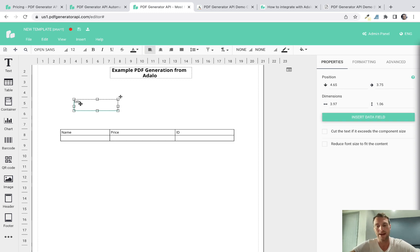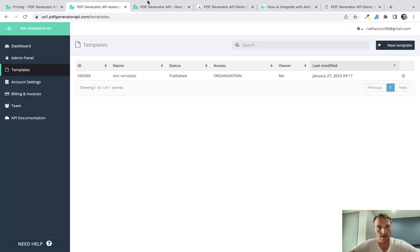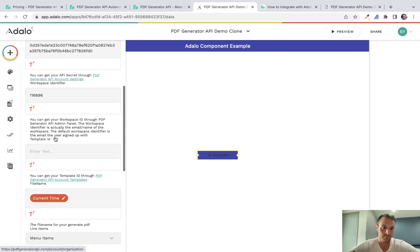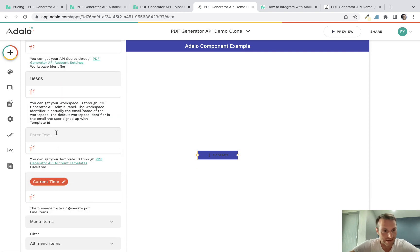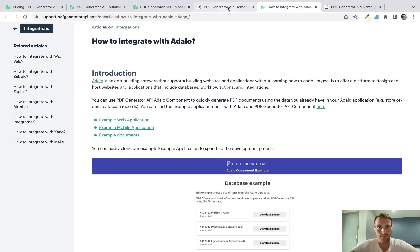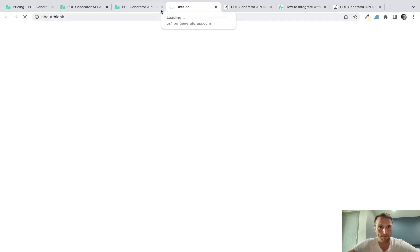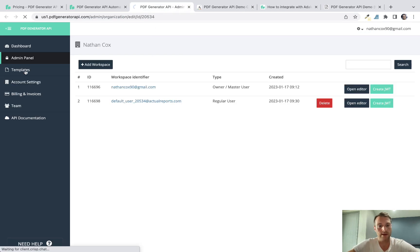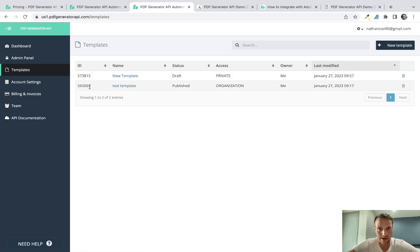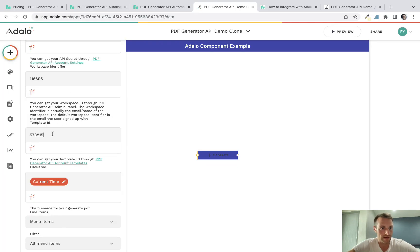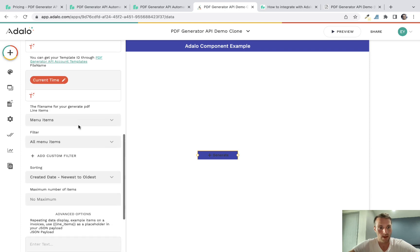We've got our one static field which is the title, plus our three repeating data columns. Now let's go back to Adalo and our button. The component wants a template ID, so we need to save our template first, then close it and go to the templates list on the left-hand side. You'll see the template ID there — copy that and bring it into the template ID field in your Adalo app.